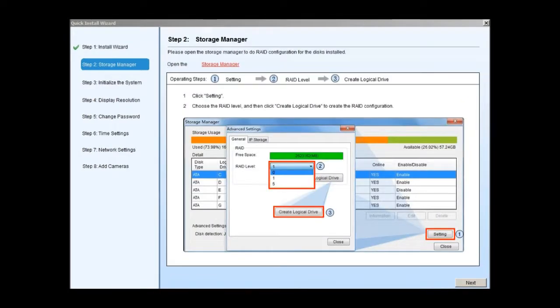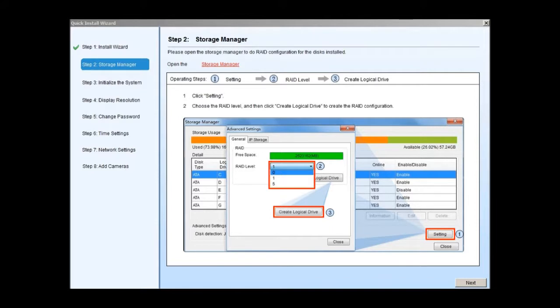In step 2, the system will help you set up the RAID configuration. Click on storage manager to do the RAID configurations. Click setting and choose the RAID level in the advanced settings window. 3 RAID levels are available: RAID 0, RAID 1 and RAID 5.